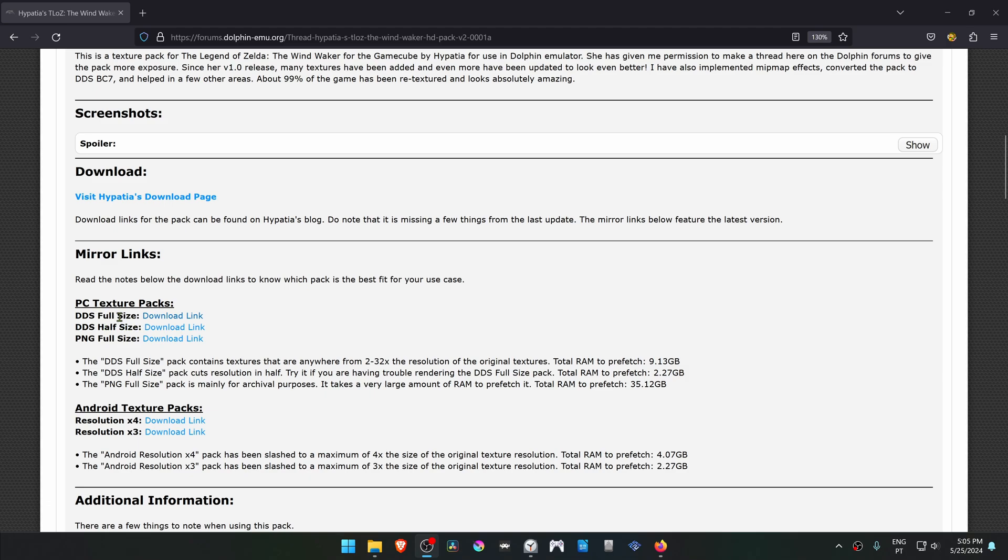If you try the full-size one but your game is stuttering, you can then try the off-size one. I'm going to download the full-size one.